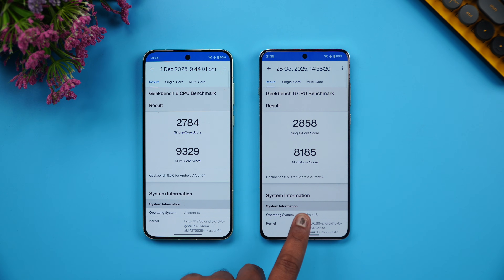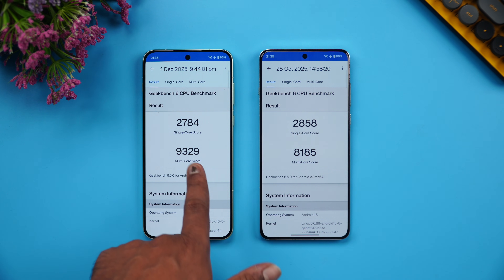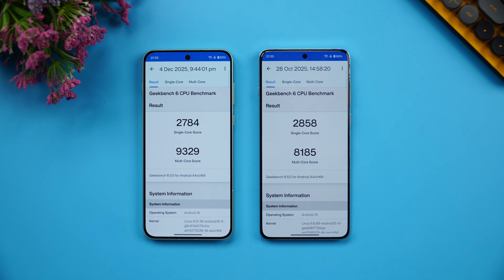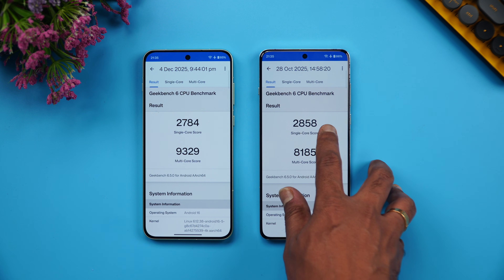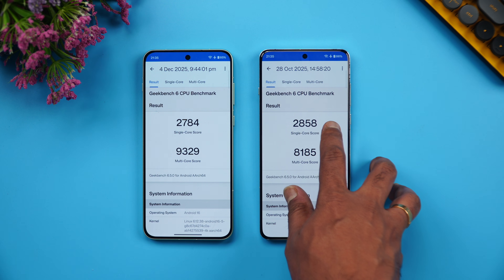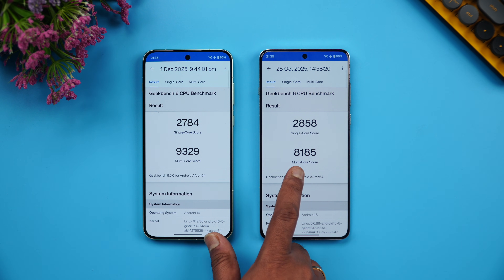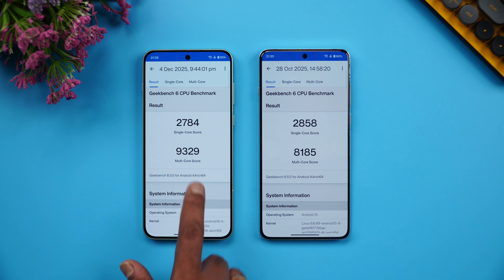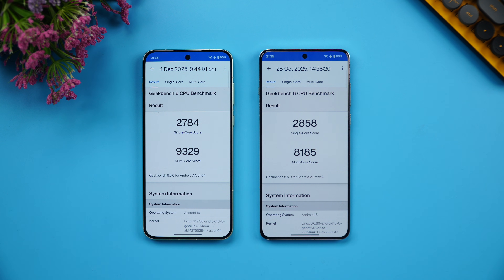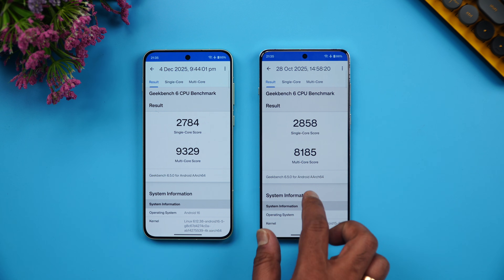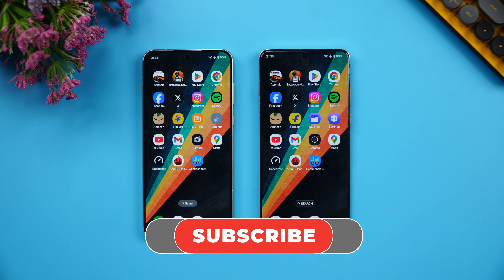Finally, let's look at the Geekbench scores. This is where the Snapdragon 8 Gen 5 scores higher. In single-core, the OnePlus 13 is still higher. But in multi-core, the 15R scores 9329 versus the 13's 8185 — so multi-core performance is definitely better on the Snapdragon 8 Gen 5. That wraps up the speed test comparison of these two devices.